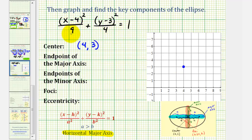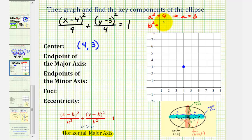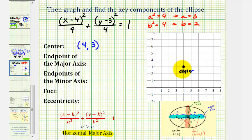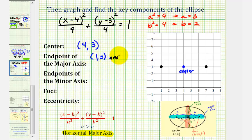Because the larger denominator is 9, we know a squared equals 9, and since we're only concerned about the positive value, a equals 3. The smaller denominator is b squared, so b squared equals 4, and b equals 2. Now that we know the values of a and b, we can find the endpoints of the major axis, also called the vertices, and the endpoints of the minor axis. Since we have a horizontal major axis, the endpoints of the major axis will be a units to the left and right of the center. With a equal to 3, one vertex is at coordinates 1, 3 and the other at coordinates 7, 3.